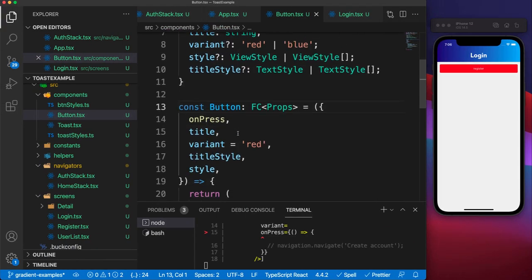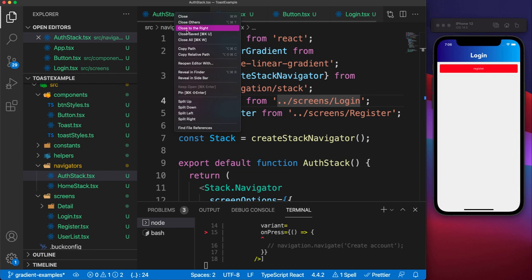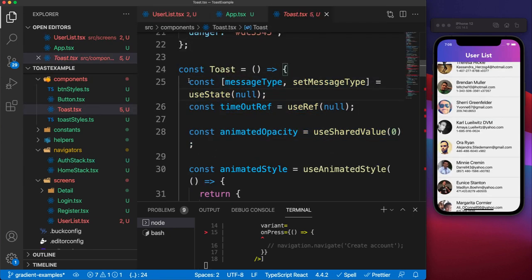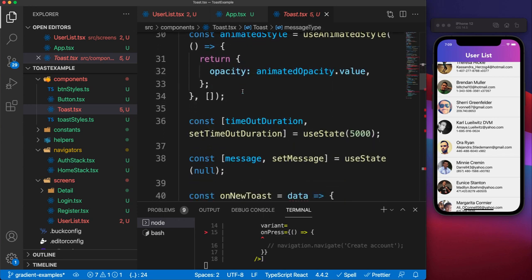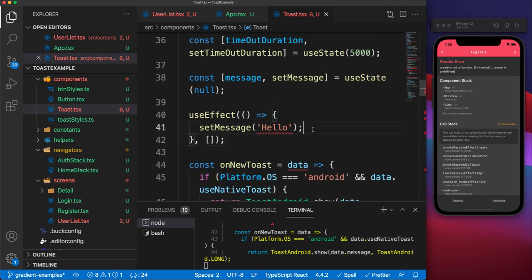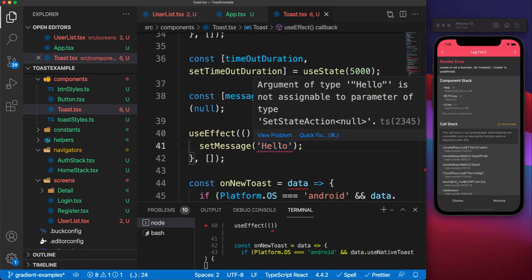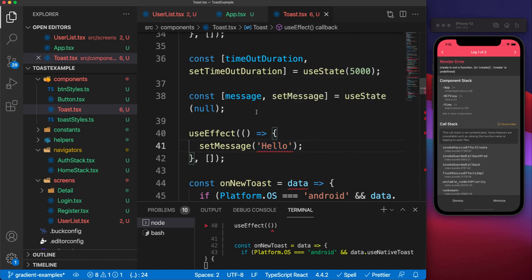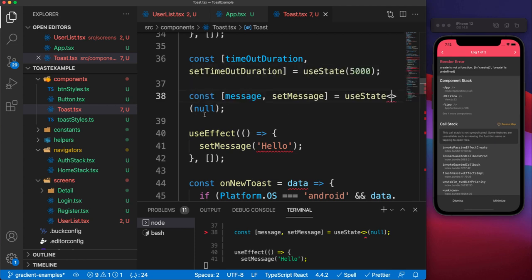Another thing to look at is how to type state. We use the useState hook almost everywhere. You'll notice that when we declare state with a default value, TypeScript infers the type from that initial value — so if we set null, it expects null for that type. If we try to set it to a string in a useEffect, we get an error saying we can't set this to something that accepts null. To accept strings in the future, we can add angle brackets before the initial value and specify all possible types — null is acceptable and we also want to accept string.